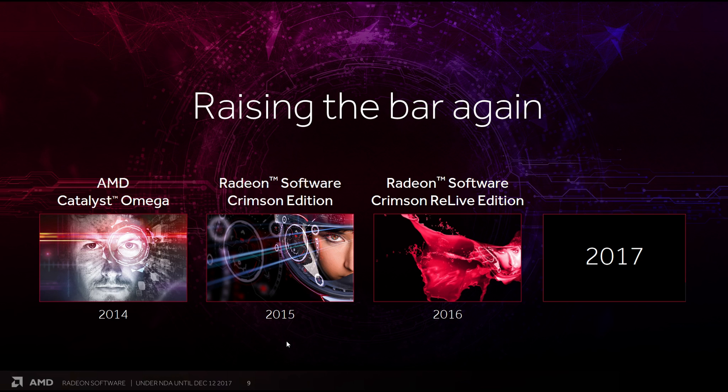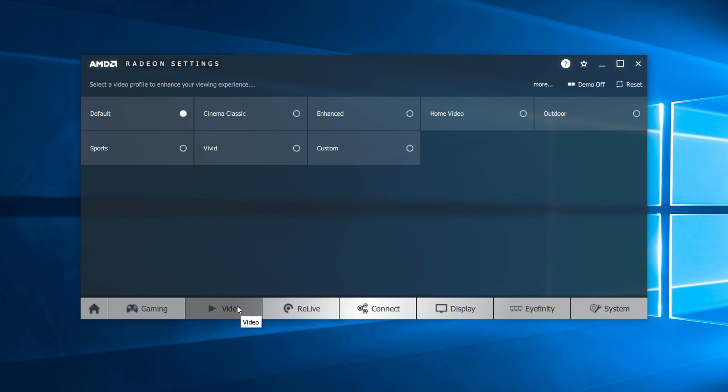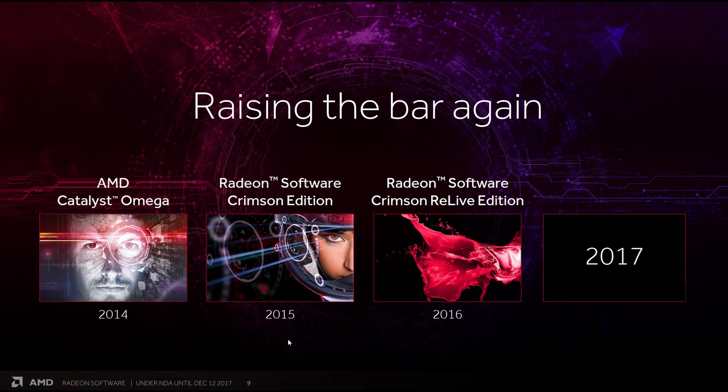The real big change came in 2015 with the Radeon software Crimson Edition. I actually did a video on that, one of my first tech videos in fact. As you can see, it's a lovely looking interface, much more intuitive and also very responsive. It's safe to say that in those areas, Crimson definitely raised the bar.